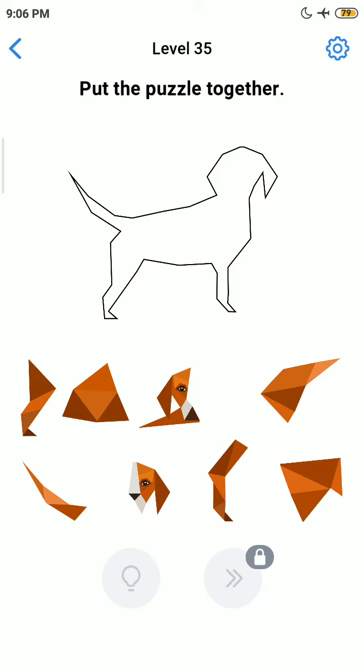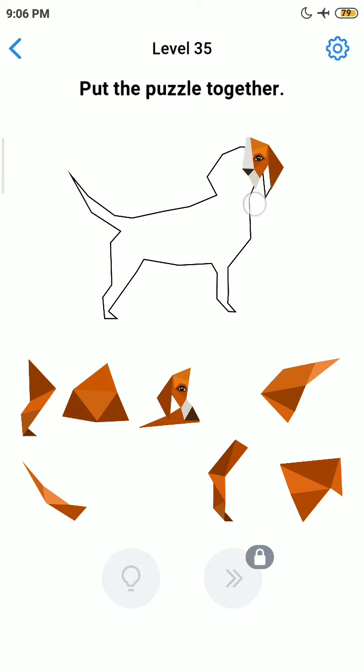So let's start the level. Put the puzzle together. Okay, just like that.